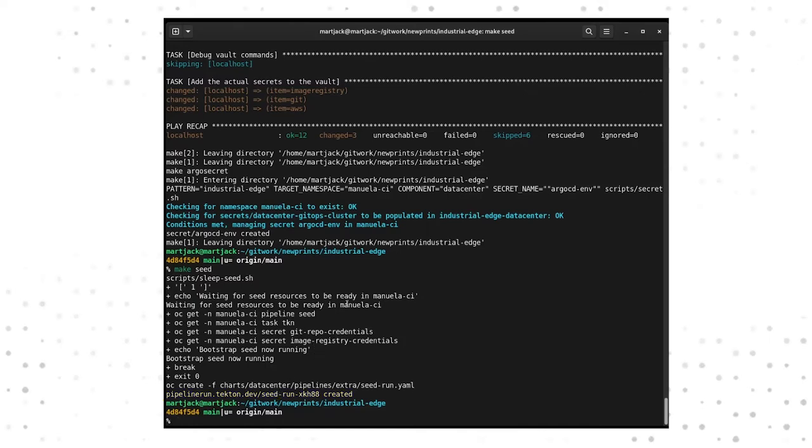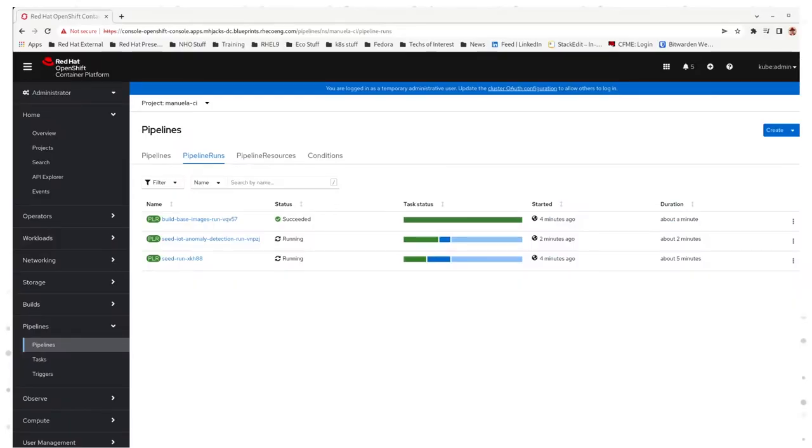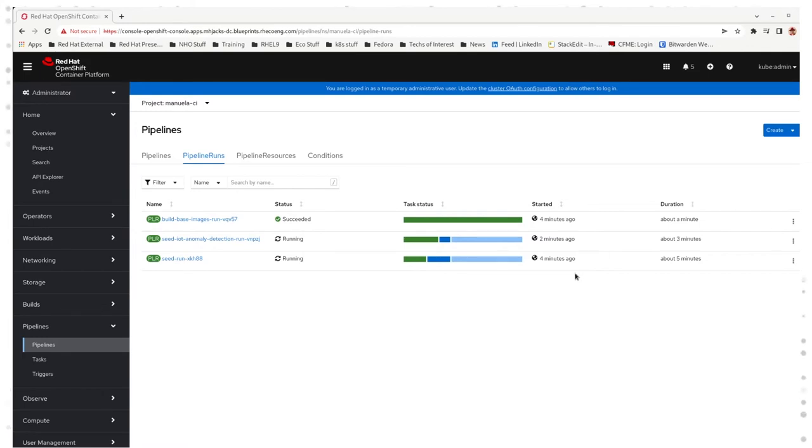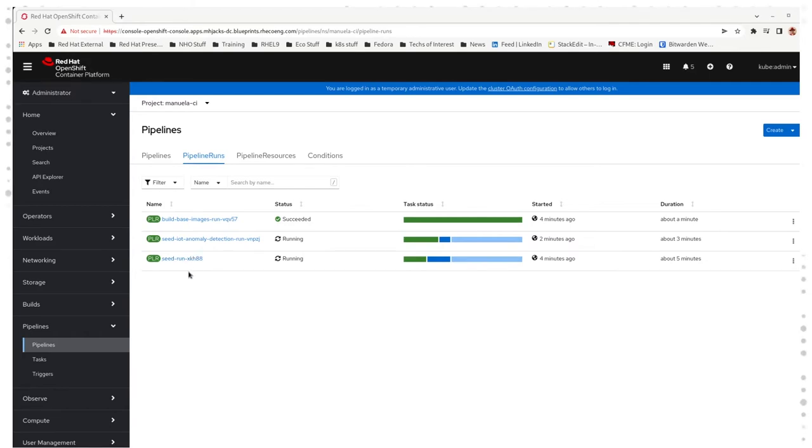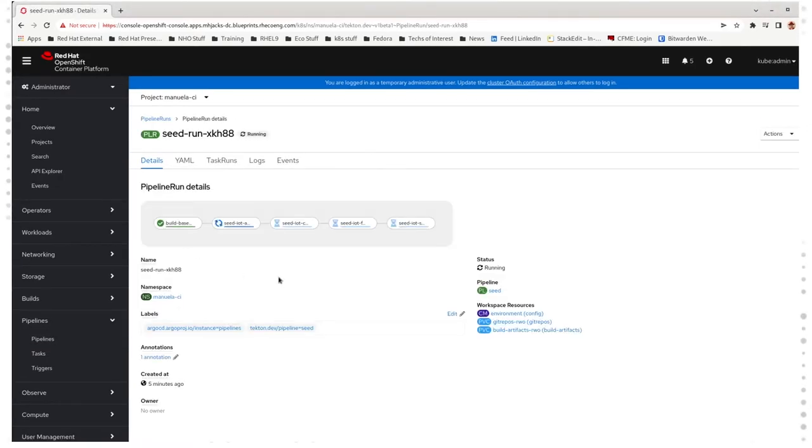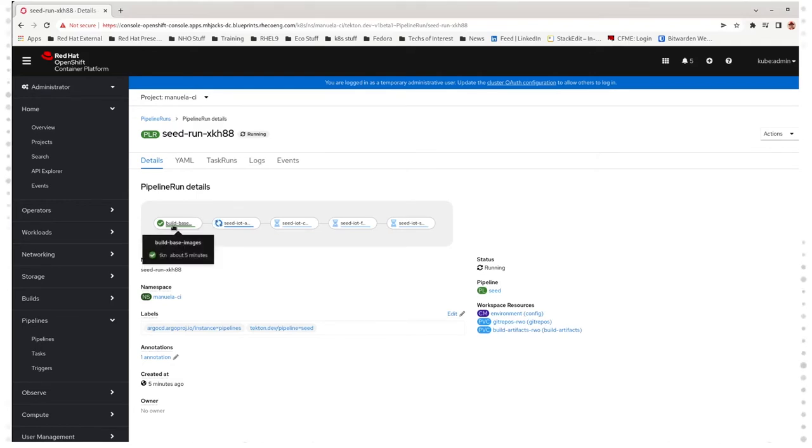So let's switch over to the OpenShift console and see if we do, in fact, see it. And we do. After we've switched to the Pipelines view in the console, we can see different aspects of the Pipeline actually running. If we want to look at the details of what all of the tasks in the Pipeline run will entail, we can click on the Seed Run pipeline as it's running, and that will show us the details of what different tasks are going to run and when.